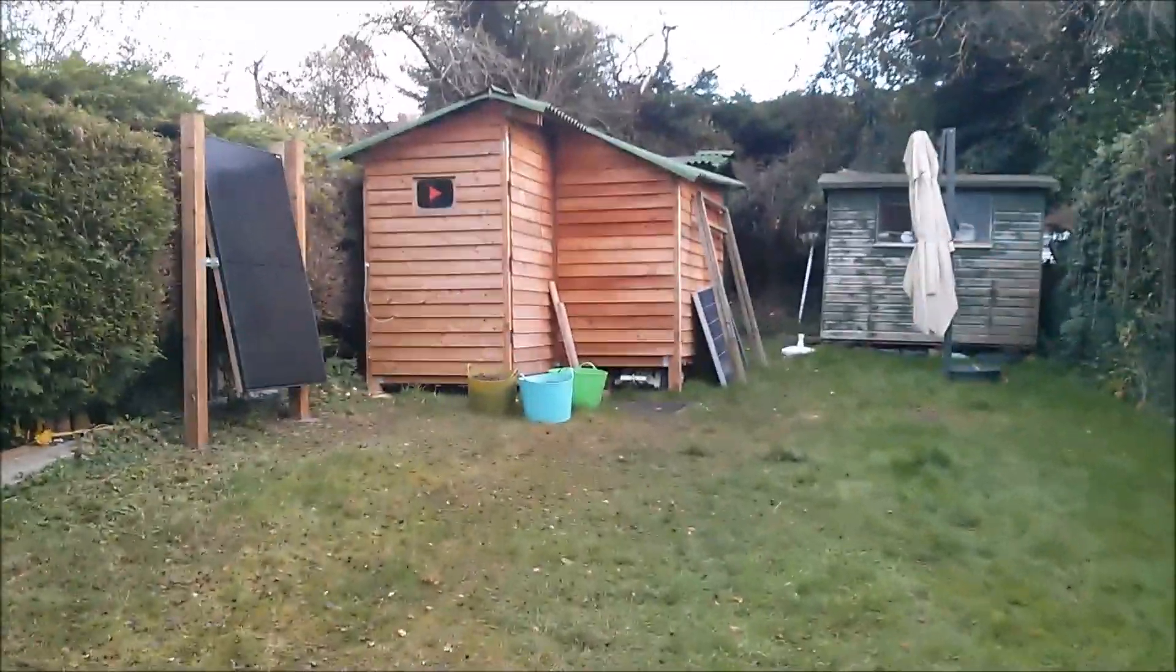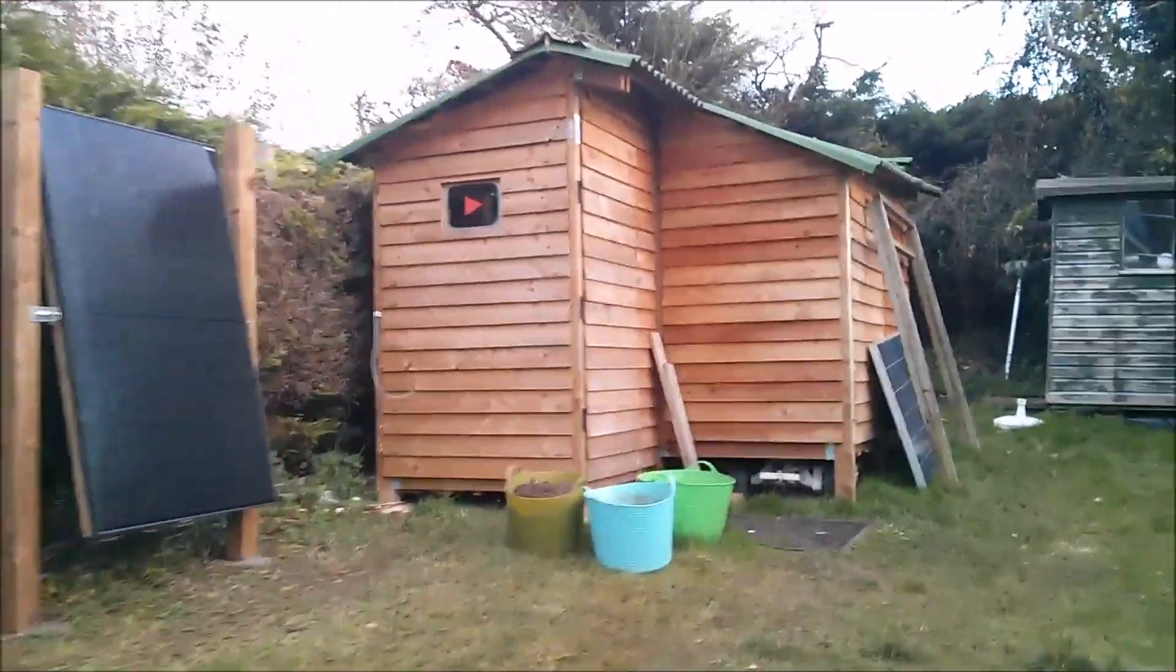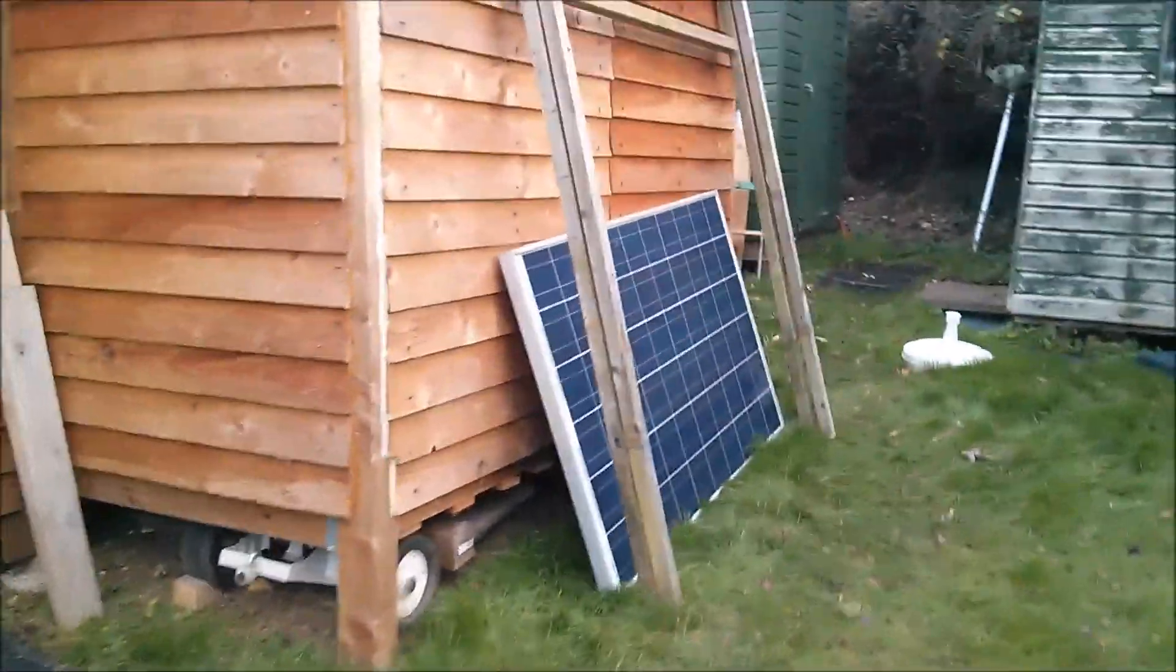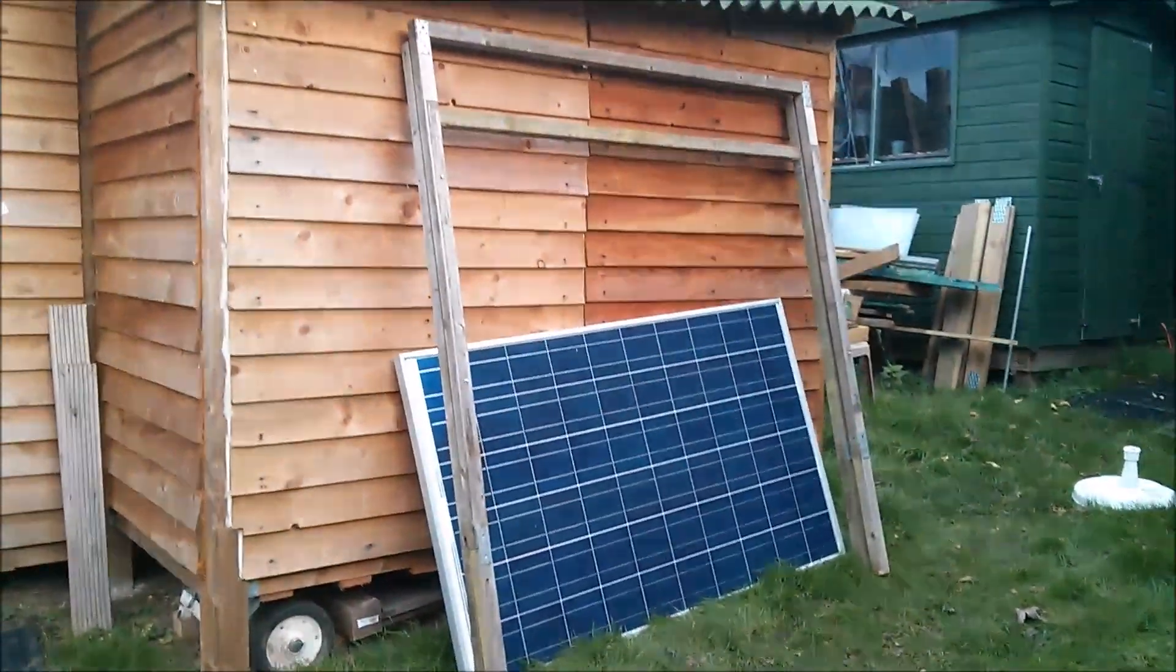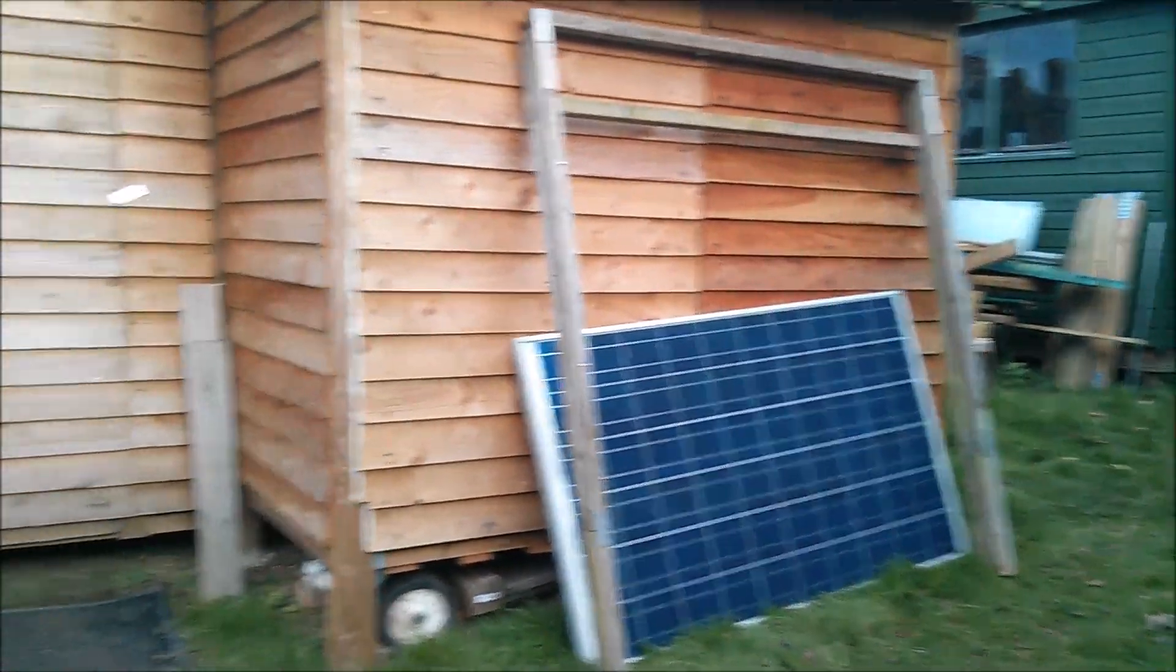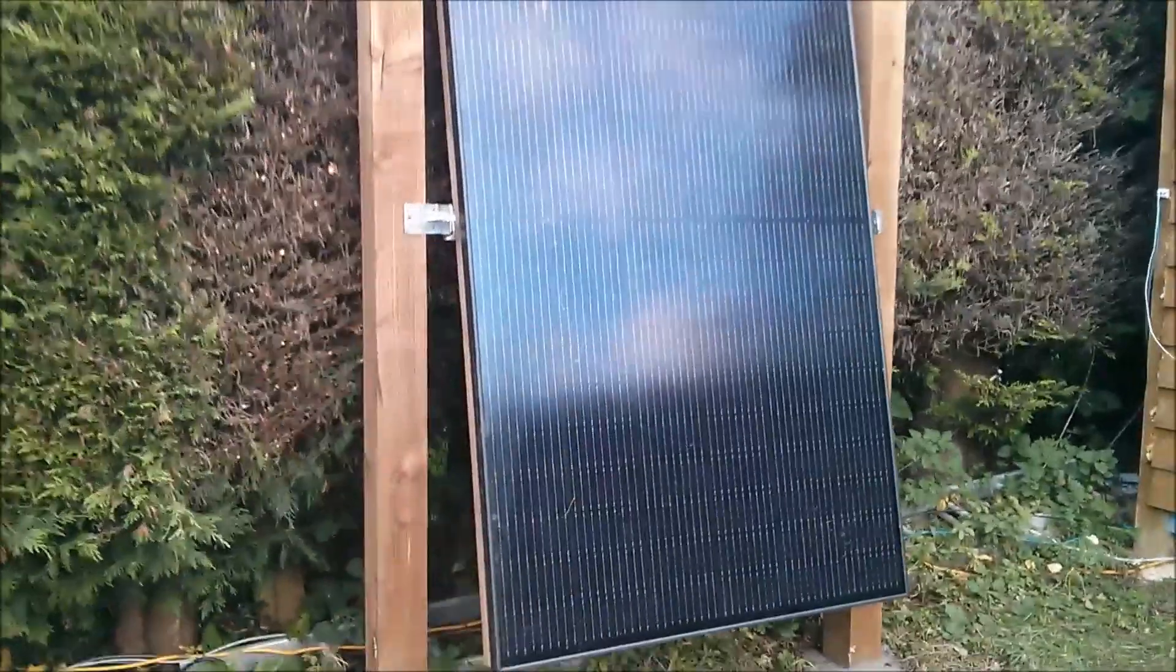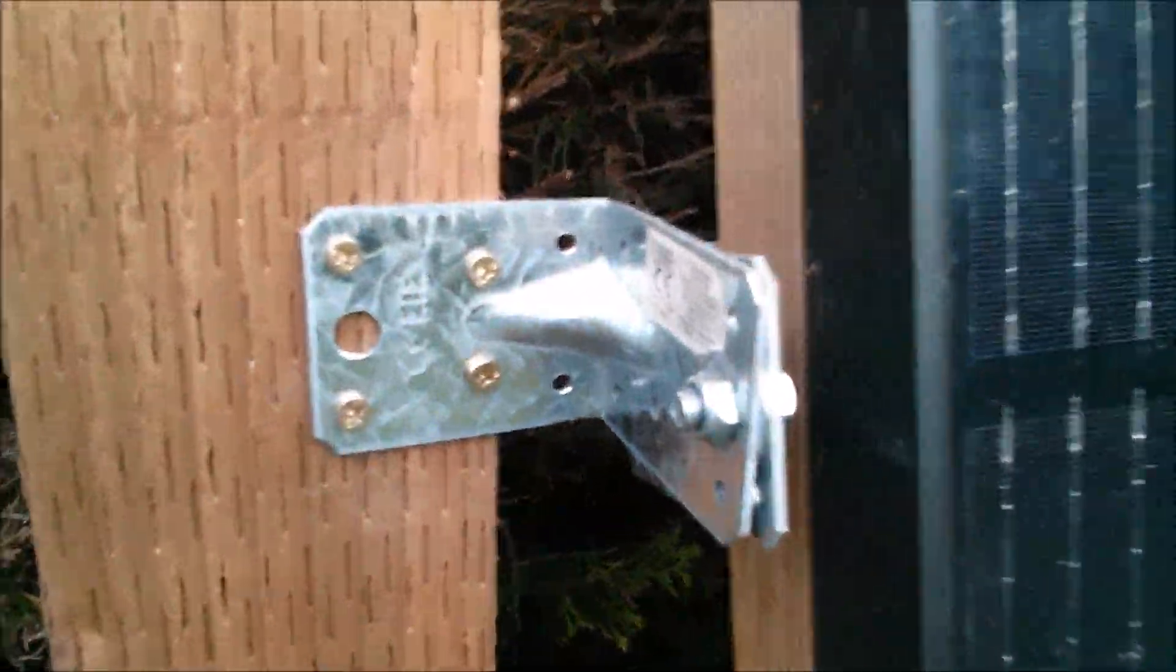There's something missing from the garden, and it's the 240-watt solar panel and its associated A-frame. I've taken that apart, and now I've got the new 325-watt panel mounted on my two posts with this hinge arrangement.